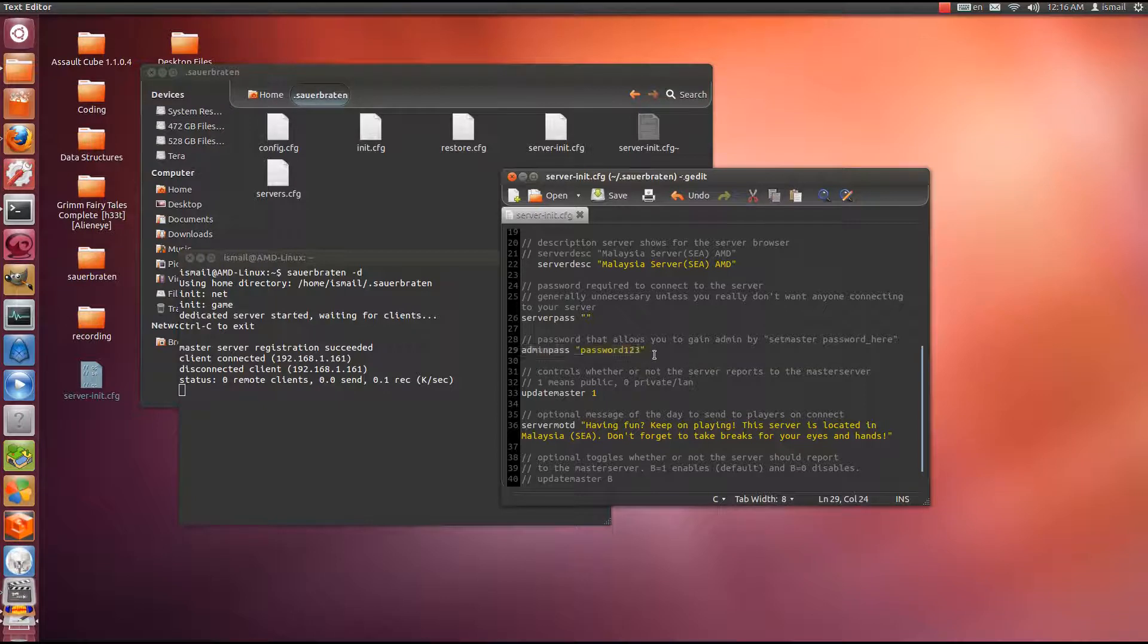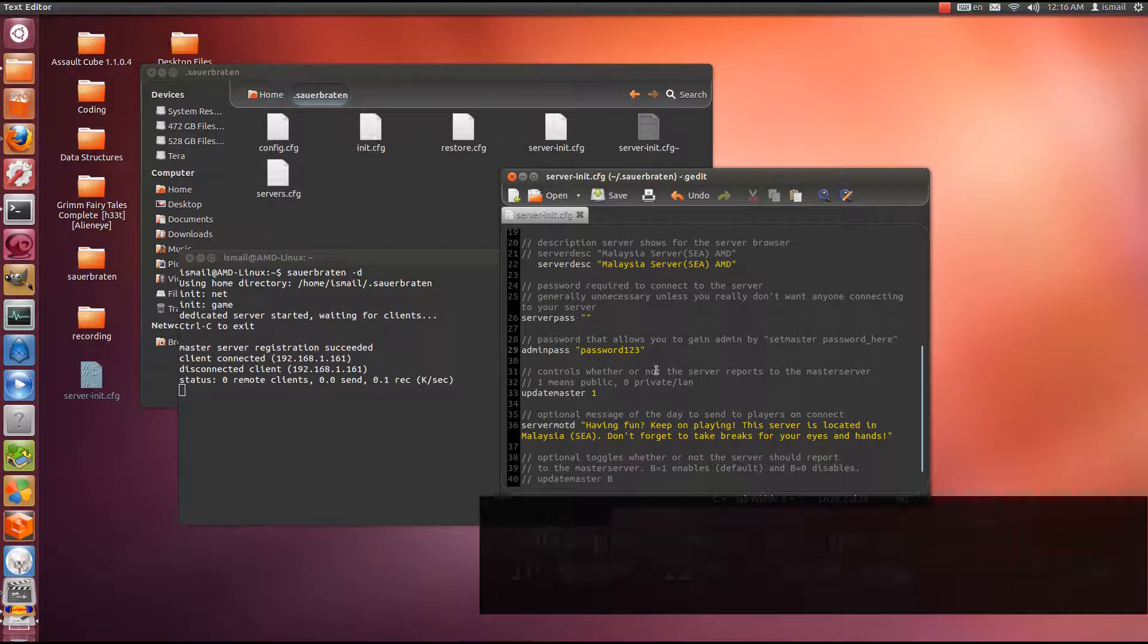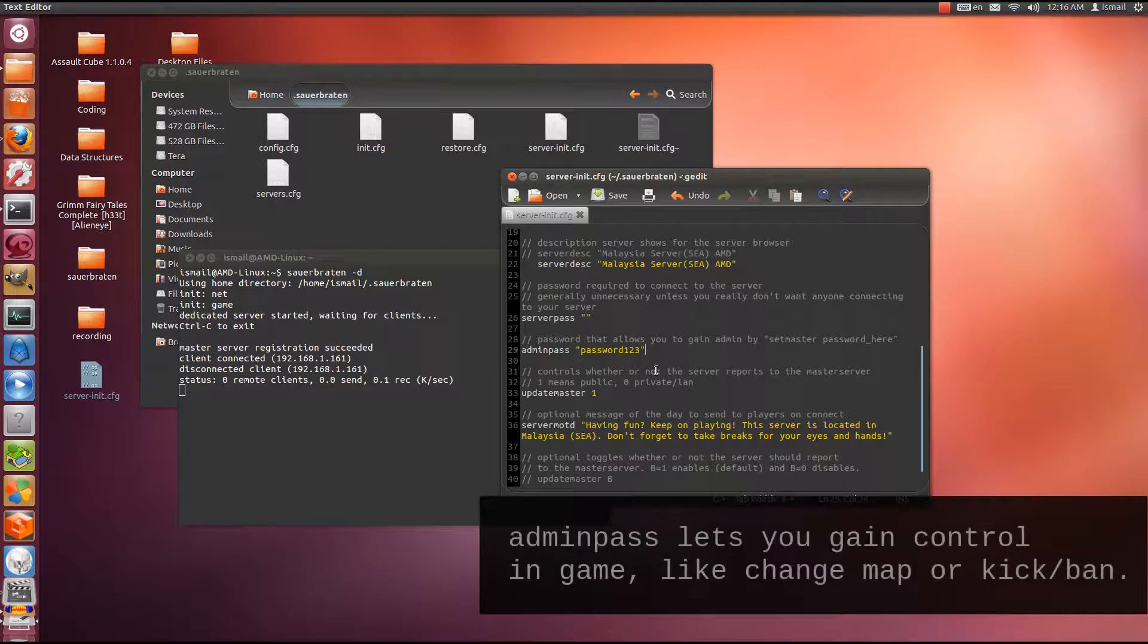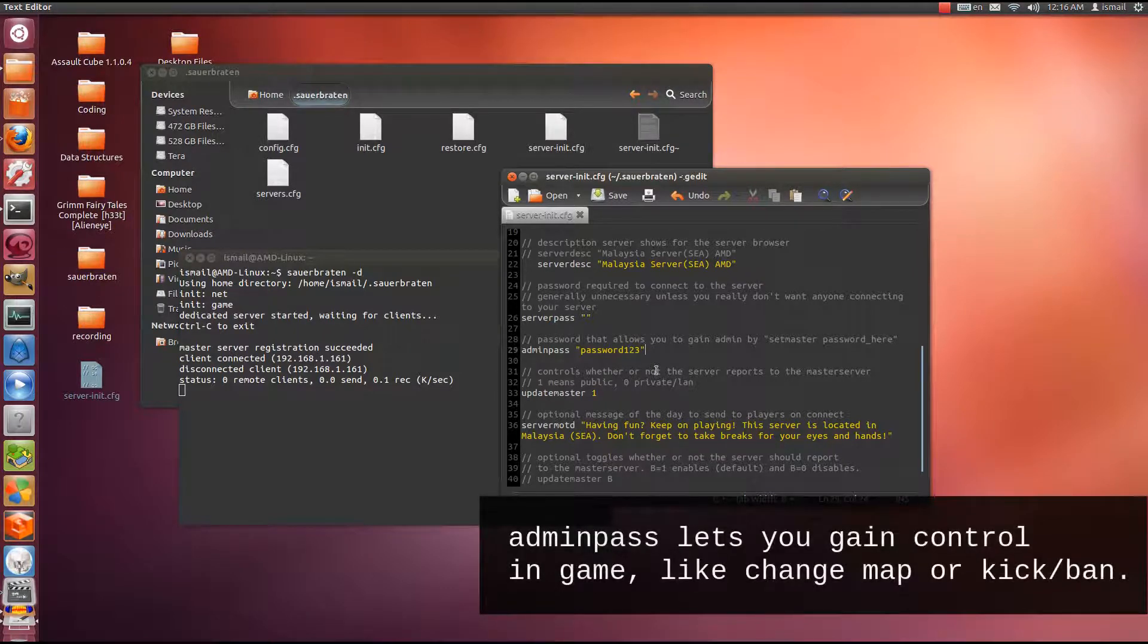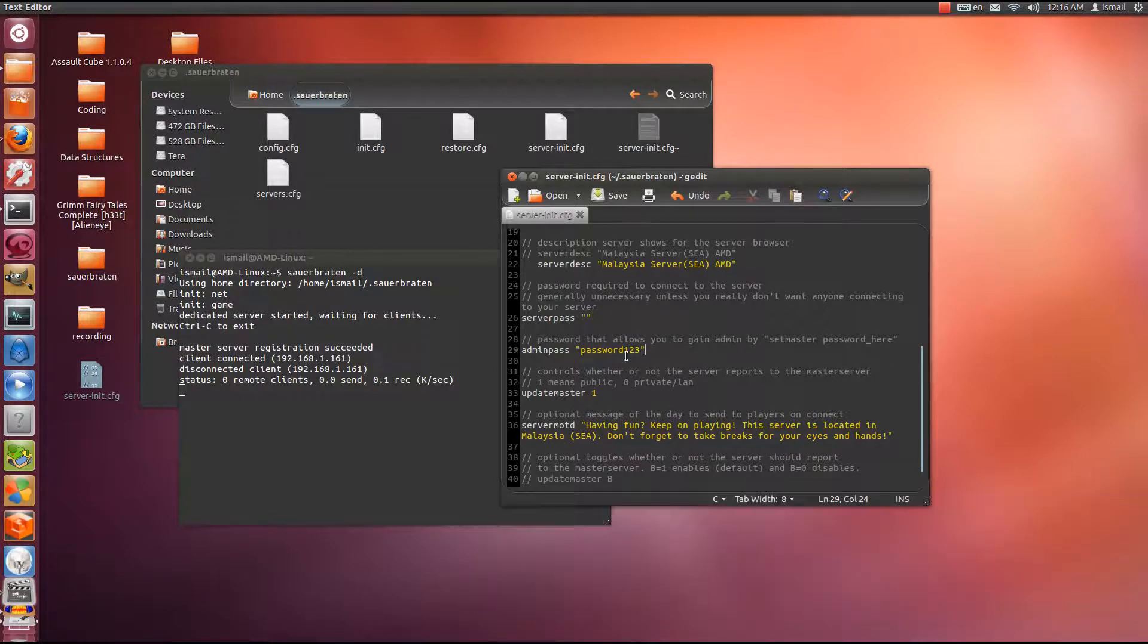So we move on to the next, which is admin password. I've set here password123. I'll probably change it later after this video. This allows me to gain administration power when I'm in the server.